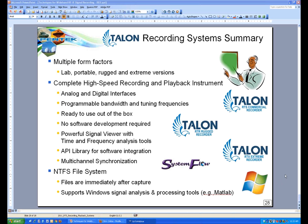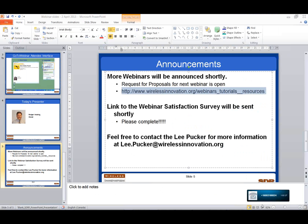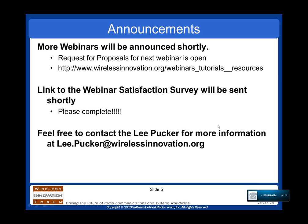We'll make that the last question then. Roger, thank you again for your time in giving this presentation. If anybody has any additional questions, feel free to email them to me and I will forward them on to Roger, who can follow up via email. Thanks, everyone, for attending. And thank you, Lee.